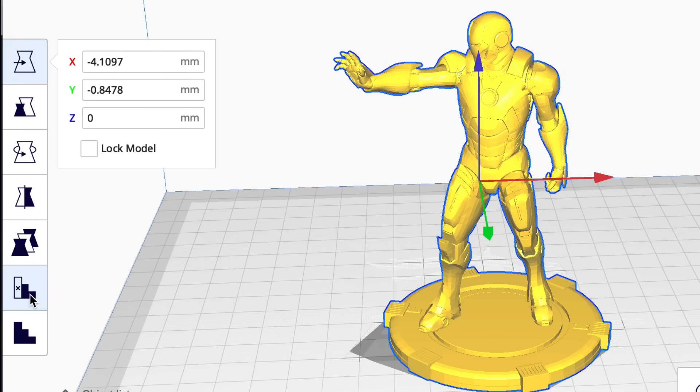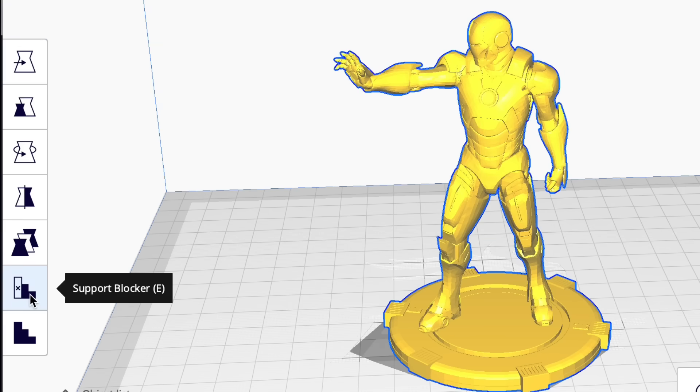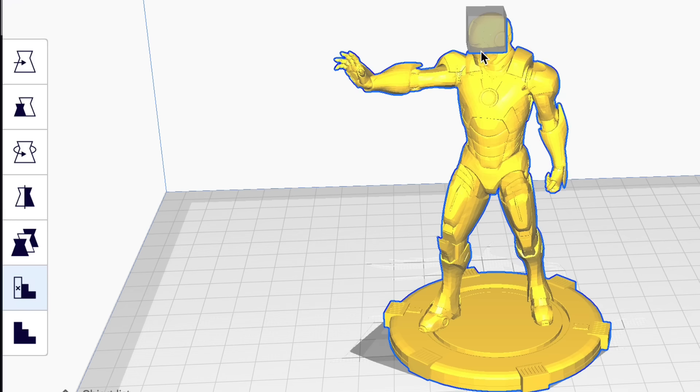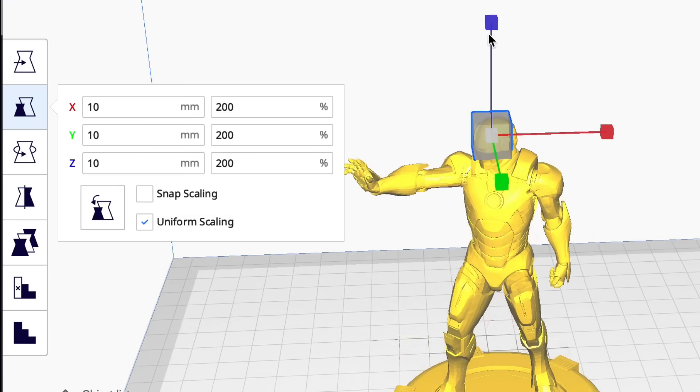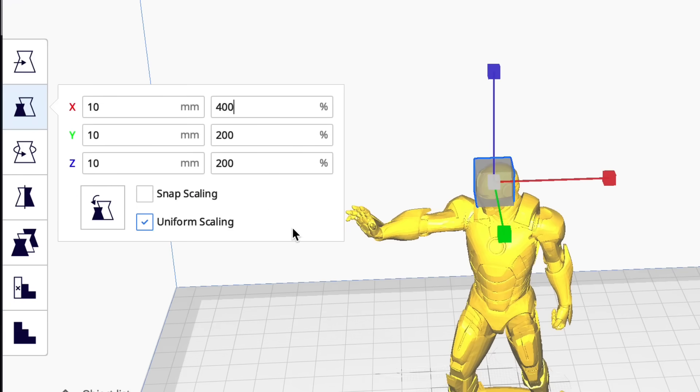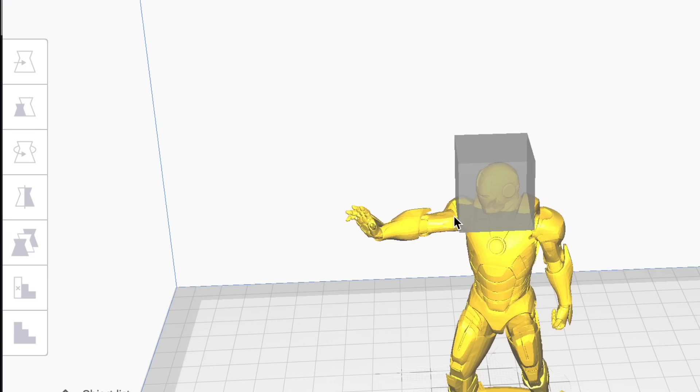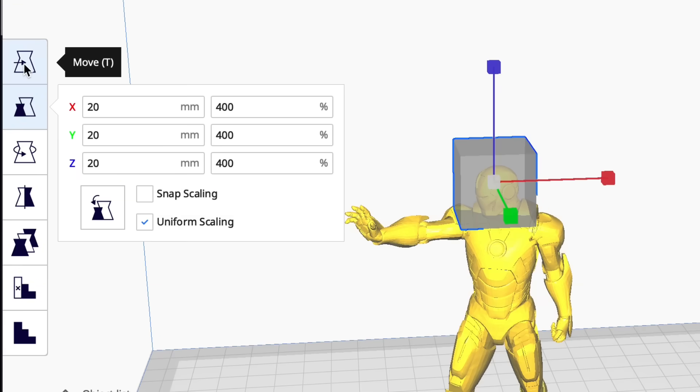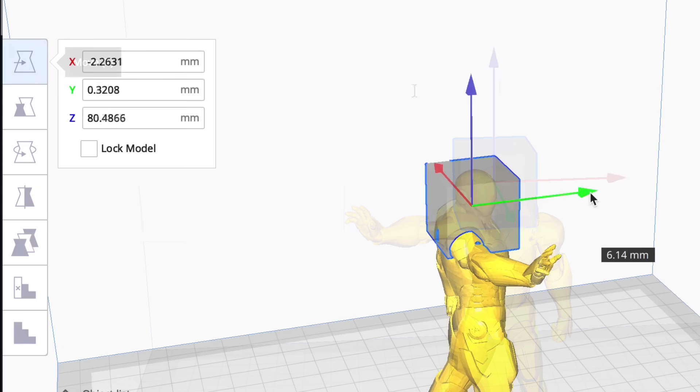A way around that within Cura is the support blocker. What it does is allow you to put these blocks all over the print and wherever that block is it will not put supports. Now it's just like an STL file you can resize it, move it.